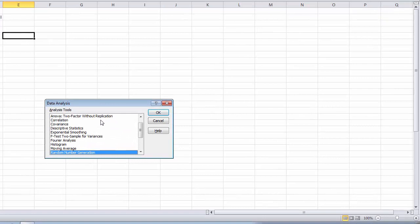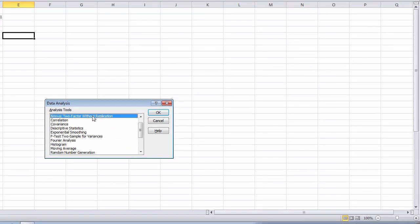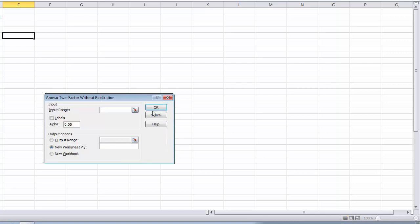We are going to find ANOVA two-factor without replication. In other words, these are independent groups of individuals. They are not being measured more than once, just once. So there is no replication or repeated measures. We choose that and then click OK.